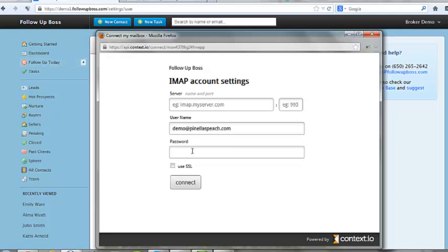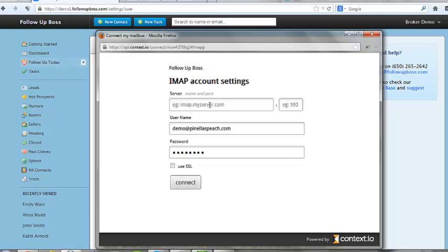The password will be your email password, not your FollowUpBoss password, so you'll enter that in as well. And you'll need to enter in these settings, which you can find just by Googling IMAP settings GoDaddy or IMAP settings Yahoo.